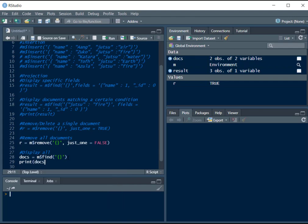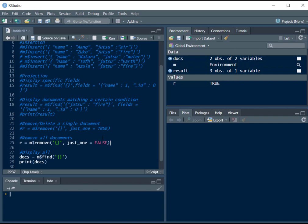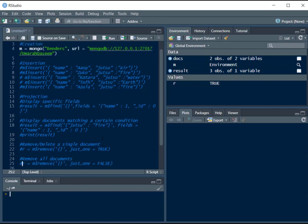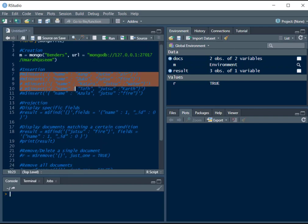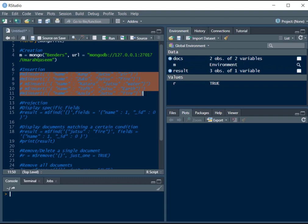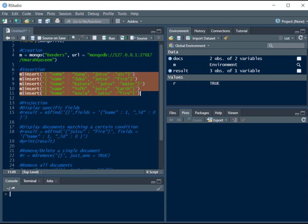But remember, right now our database is empty because we just deleted everything with this line, right? So we have to insert all the documents again.